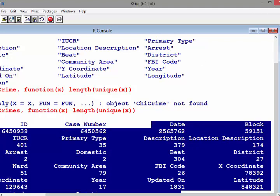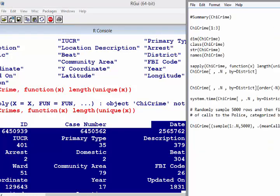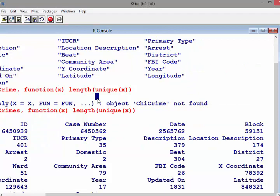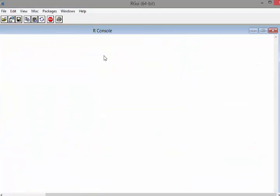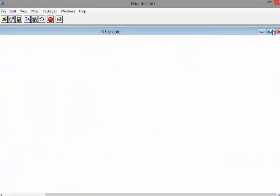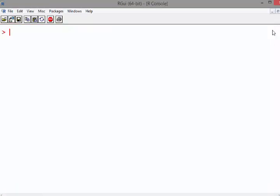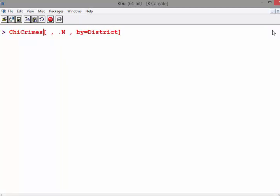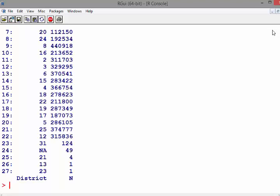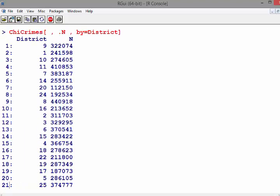I'm using base R because it's just easier to read from a screen - I can make the font very large. Essentially what I've done here is a count of the number of instances per district. We have 27 districts, they're not in order but we can sort them later.